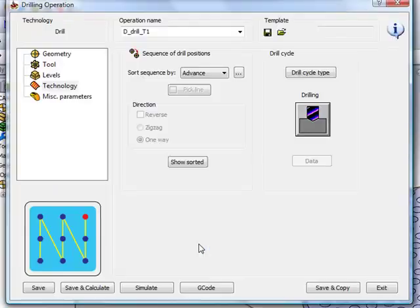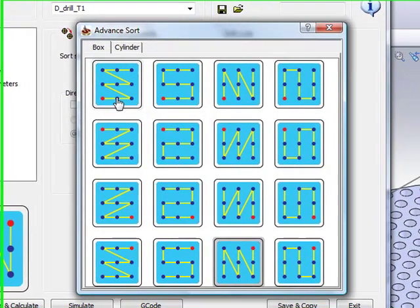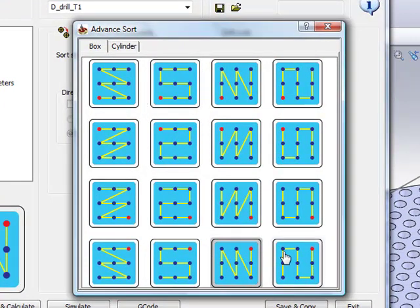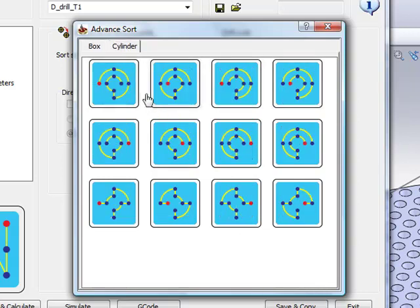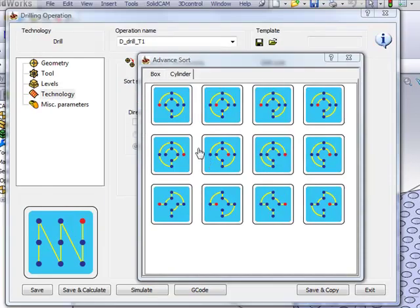We have a variety of this type of fashion of actually machining the part, as you can see over here. But we also have, besides the box fashion, we also have cylinder. Now, if we take a look at our cylinder shape,